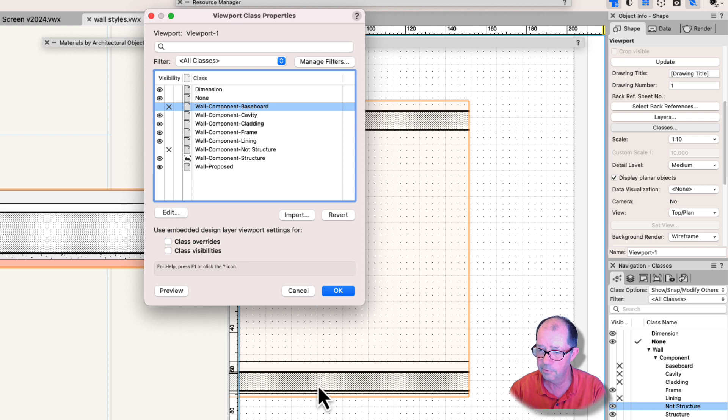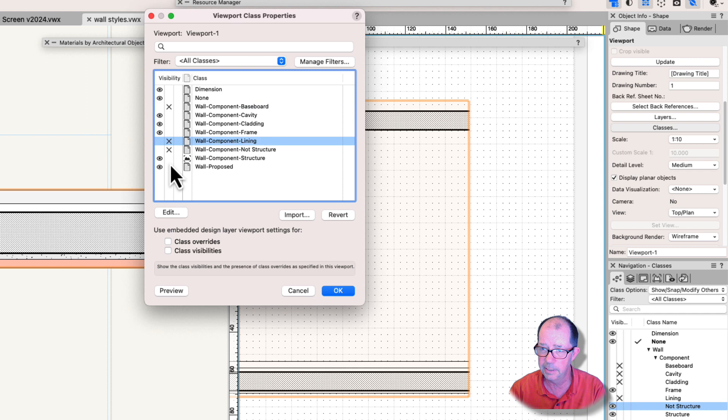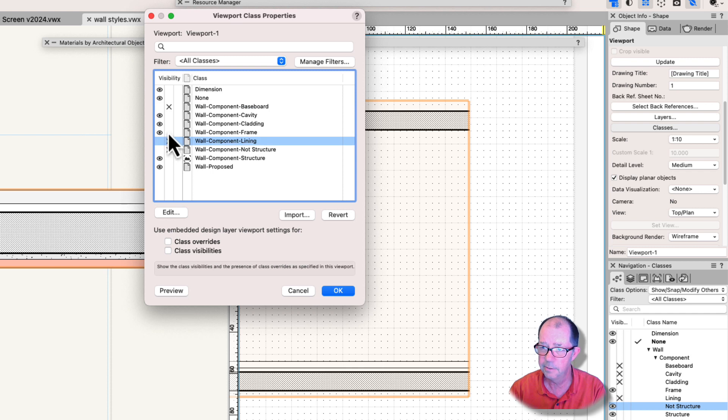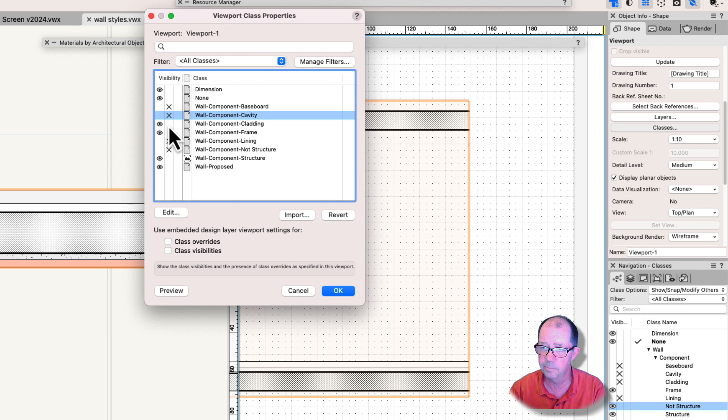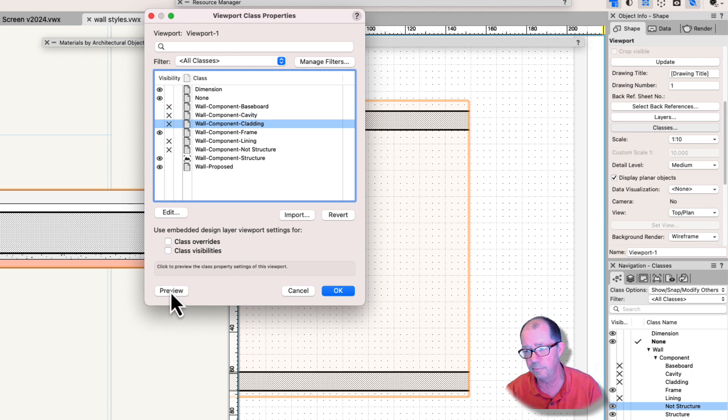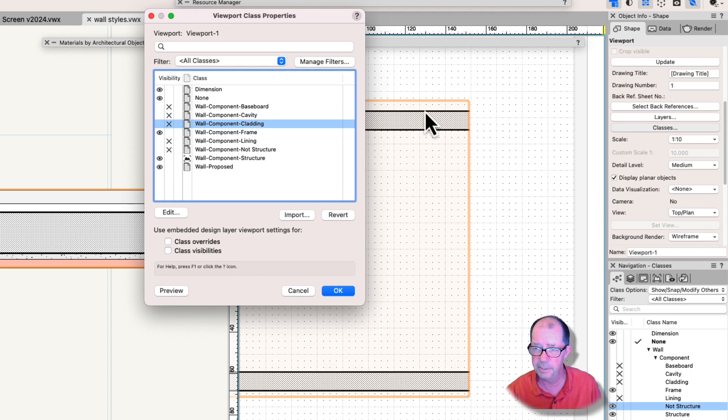Whereas this wall style down the bottom here, I need to turn off the lining, I need to turn off the cavity, and I need to turn off the cladding as well. So I have to remember to turn off all these different parts to get the same effect that I've got here just by turning off the one thing.